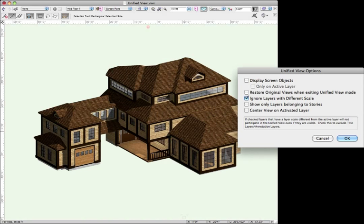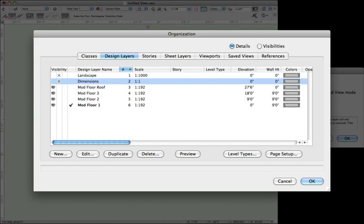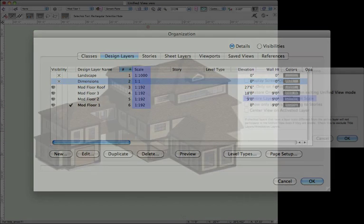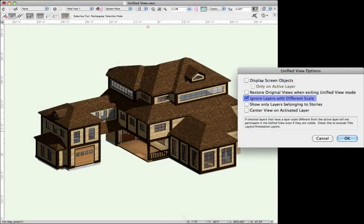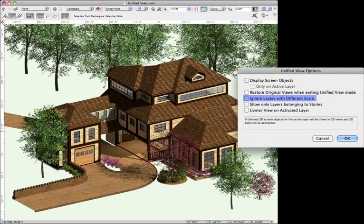Oftentimes when enabling Unified View, a background layer can disappear for seemingly no reason. This is the case if I have Ignore Layers with Different Scale checked, and all of my design layers do not conform to the same scale. Rather than changing the scale of a layer, you can simply toggle this setting as desired.